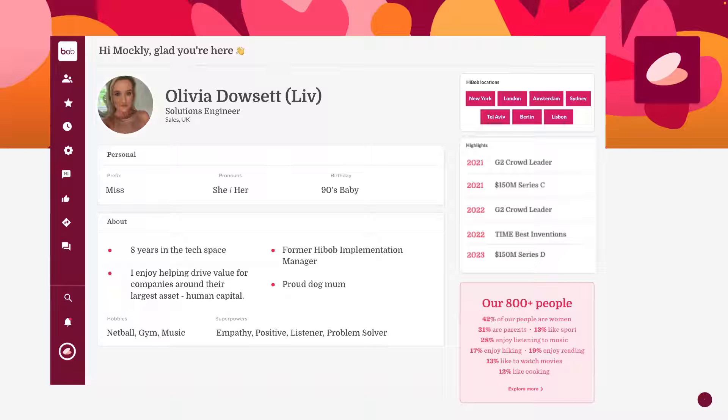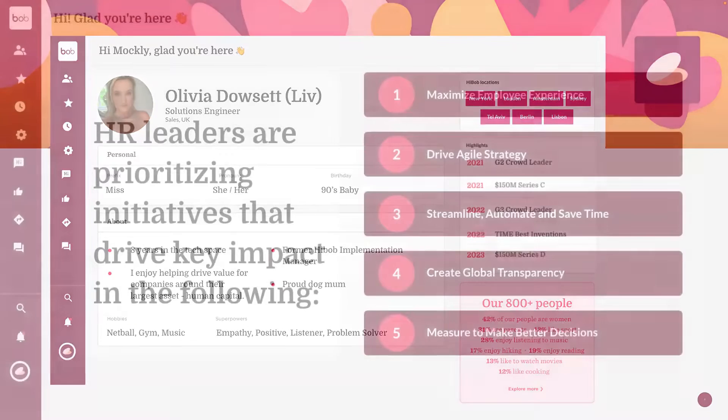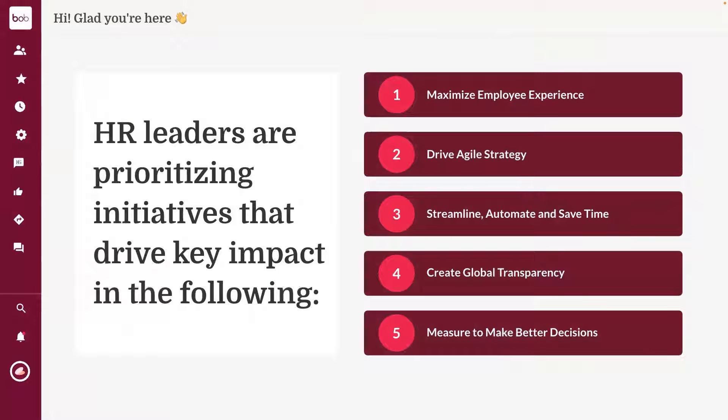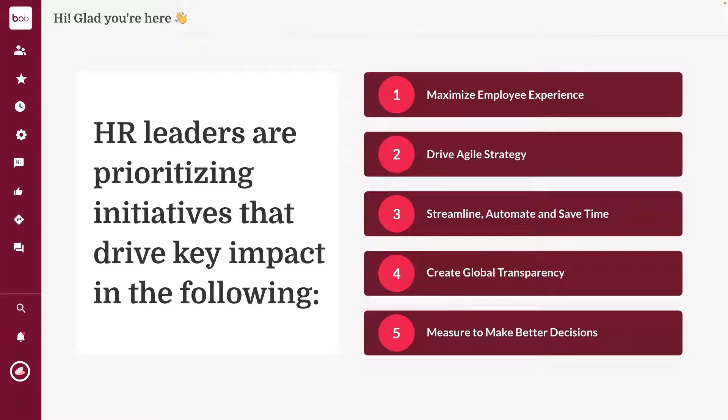From my time in this role, I've identified some key priorities from HR leaders that I speak with. The first being maximizing the employee experience. By that, I mean how do we enrich the employee experience, make everyone feel like they're part of the same company, and foster that culture of collaboration? As we know, culture keeps employees. And number two, driving an agile strategy.